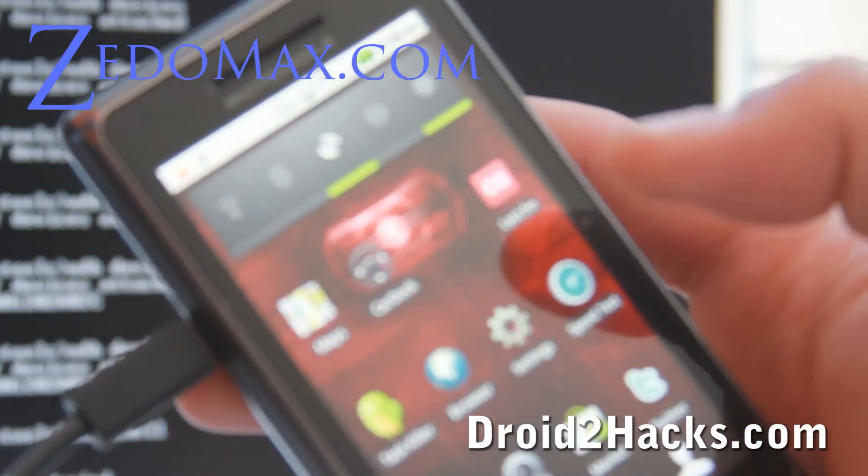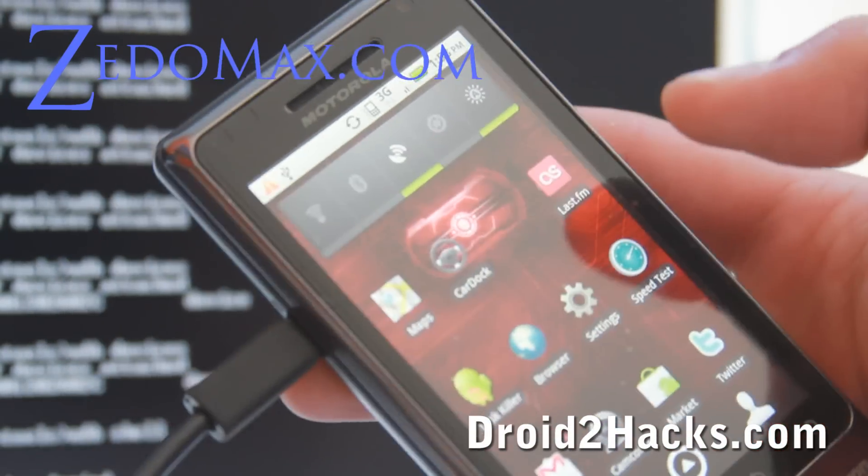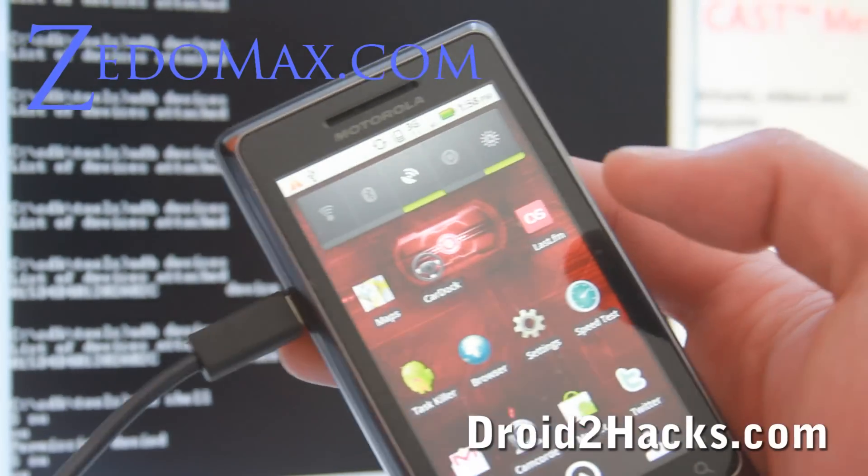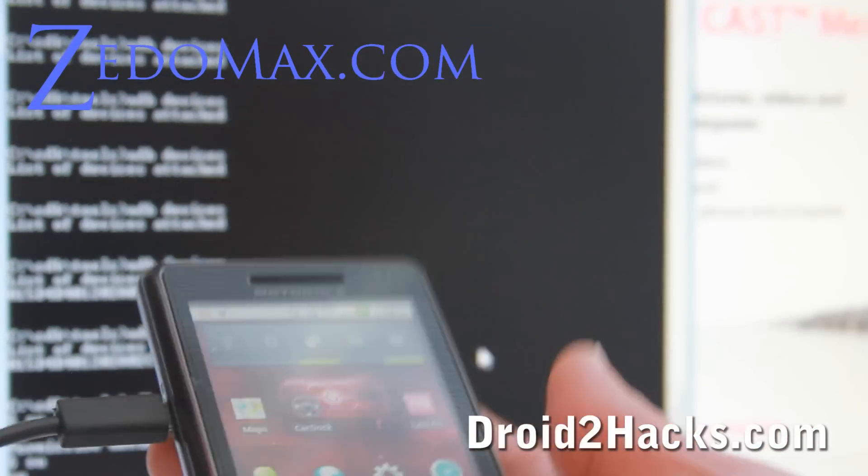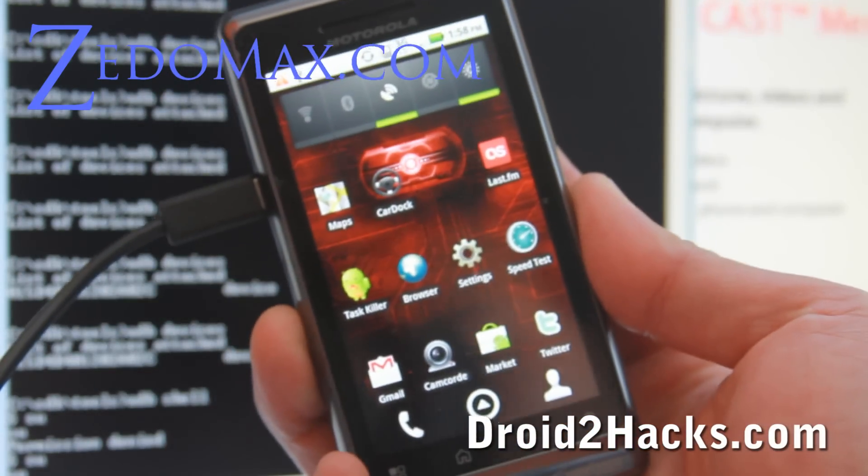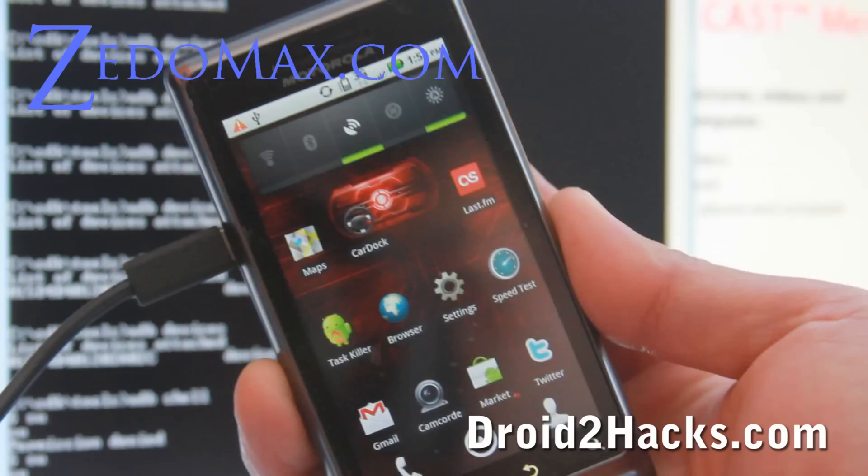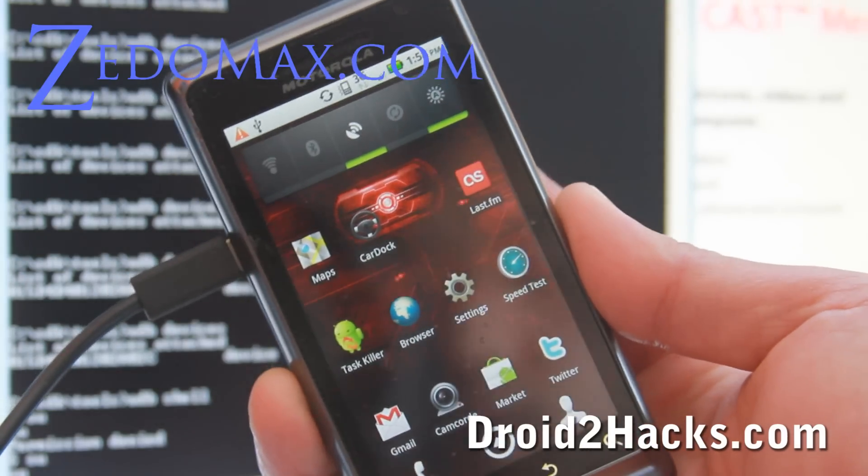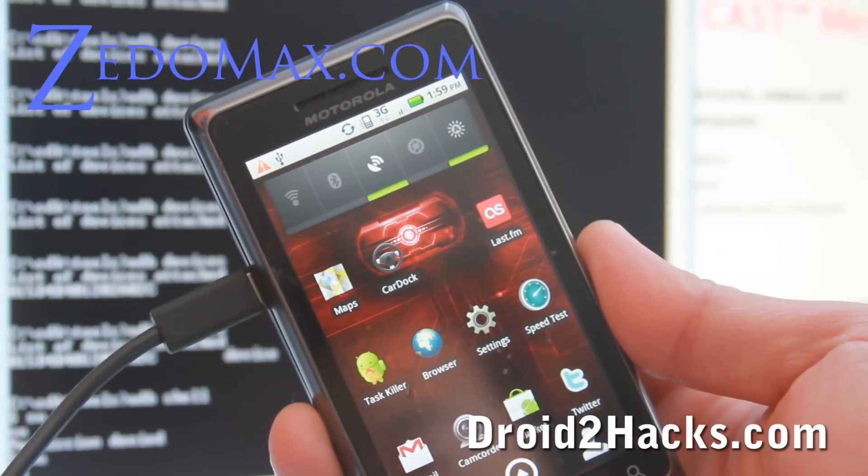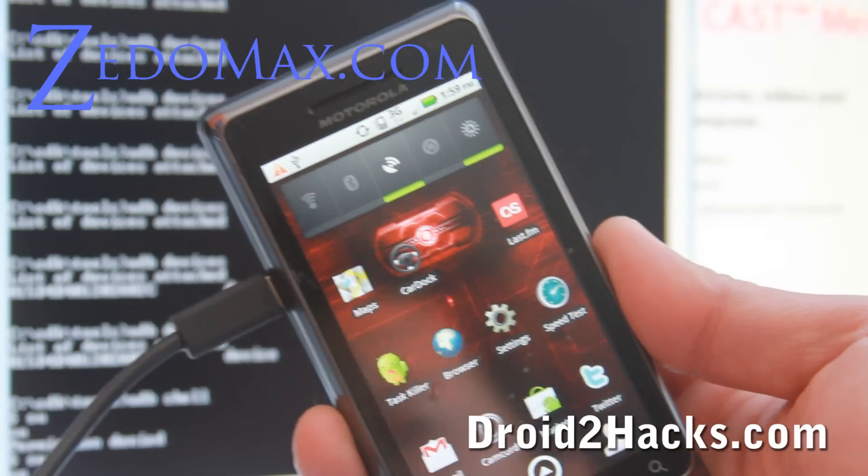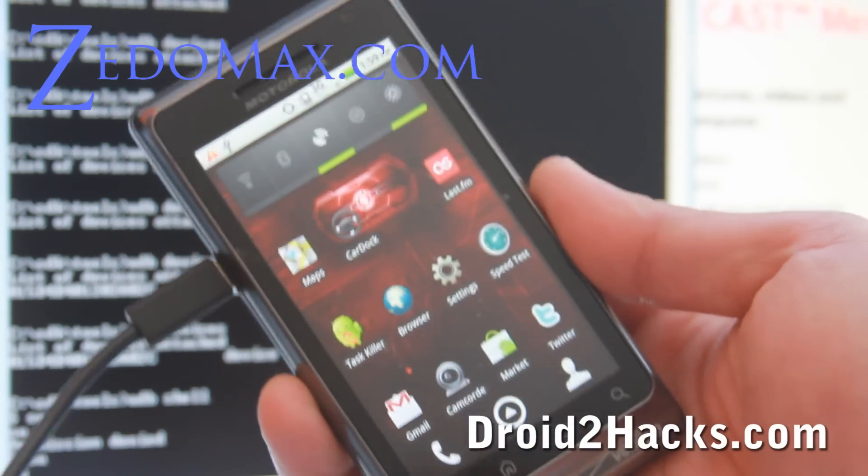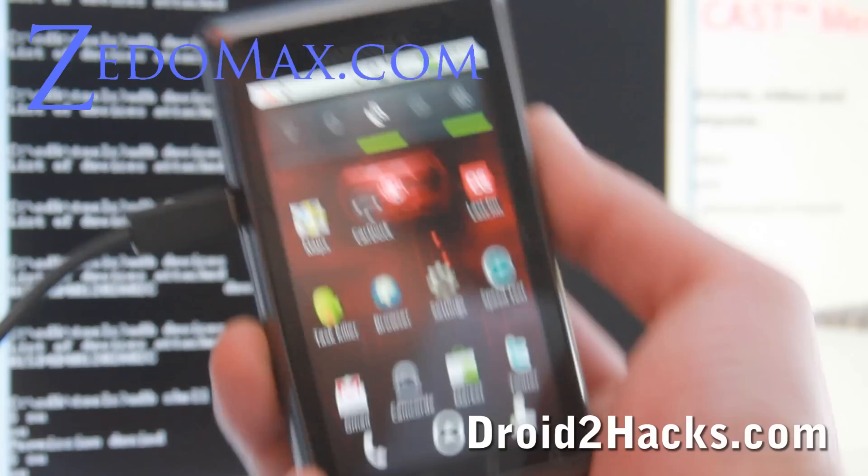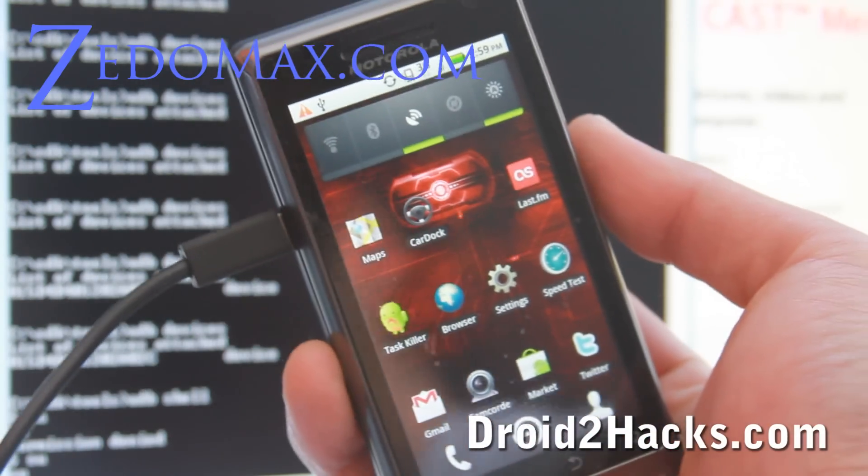Now when you reboot your phone, you should still get superuser every time. So my phone's been rooted. What I'm going to do next, I'm going to go try and install the Android WiFi tether. And start getting some free tethering from Verizon. Thank you all. So see you all later. Bye.